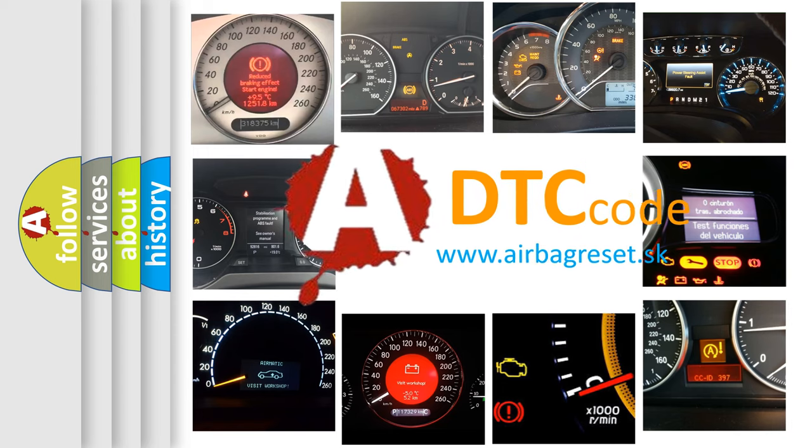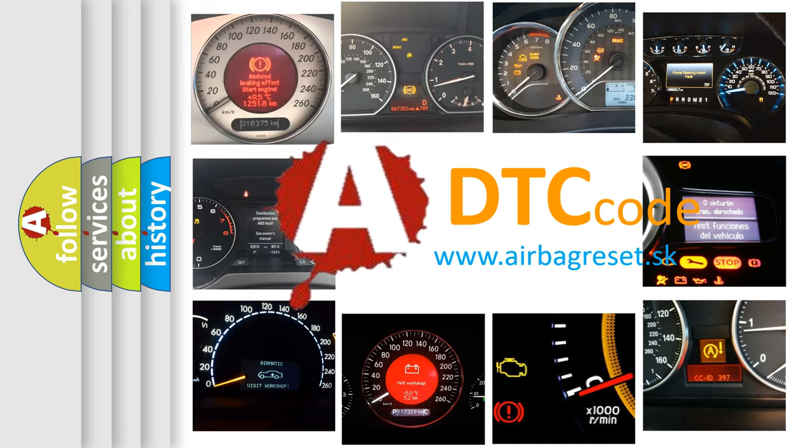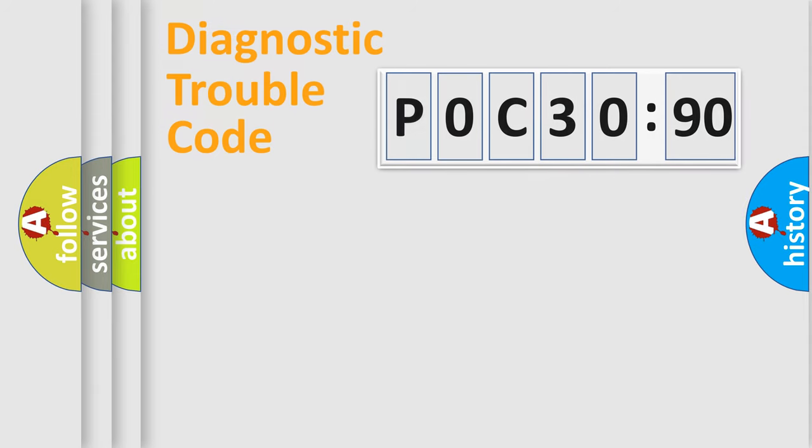What does P0C30390 mean, or how to correct this fault? Today we will find answers to these questions together. Let's do this.